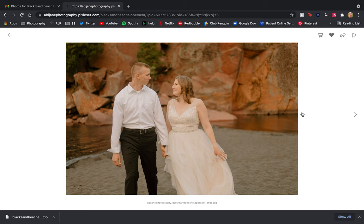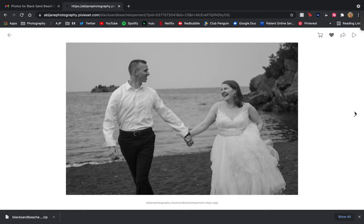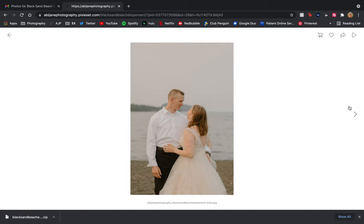If you are one of my clients, then you do receive a free complimentary print release form so that you can print at a third-party printing company if you want to. But you can also print through my shop. If you have any questions on that, just let me know.